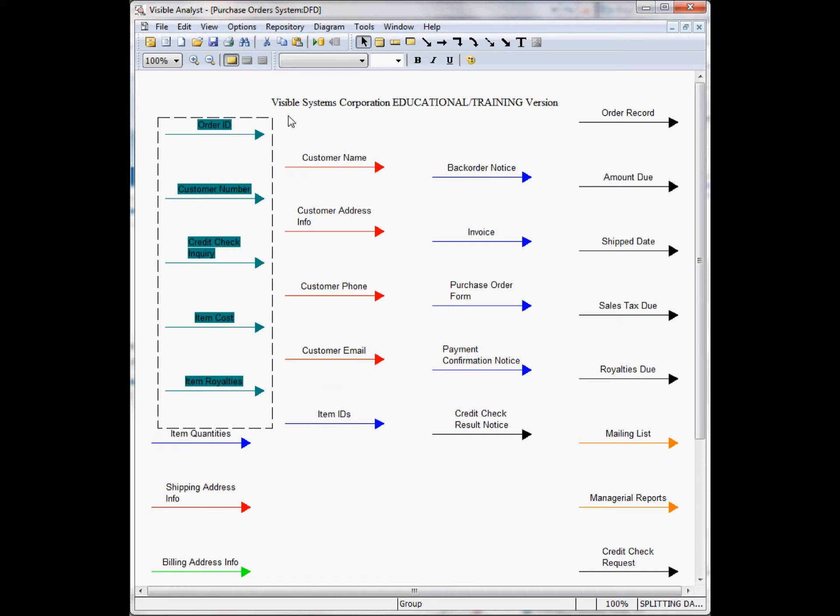This has been a quick overview of working with the split data flow function in the visible analyst. See the online help system for additional information about splitting data flows in the visible analyst. Thank you.